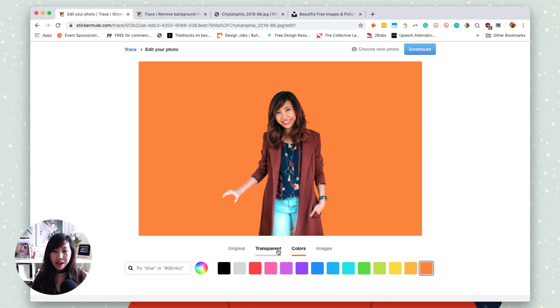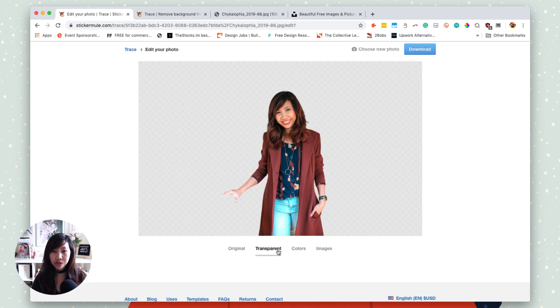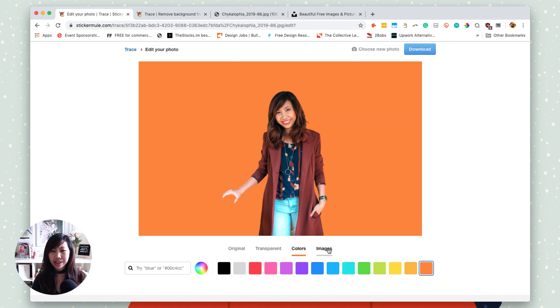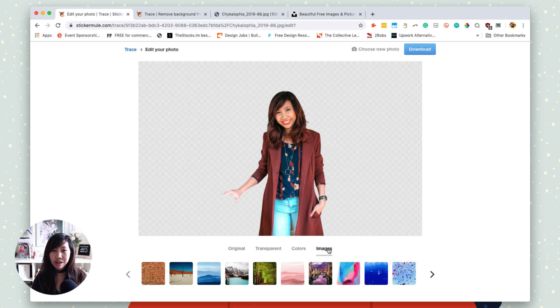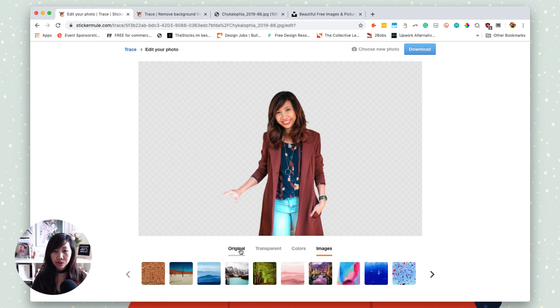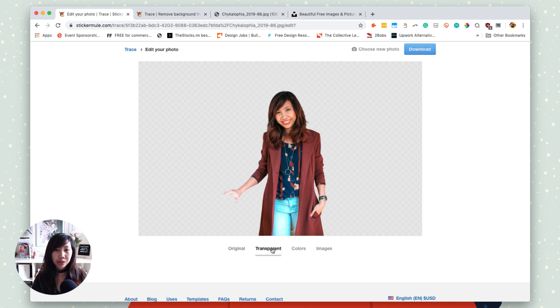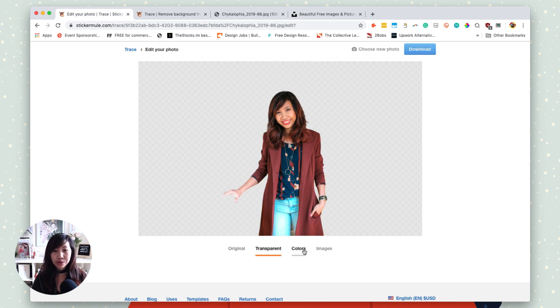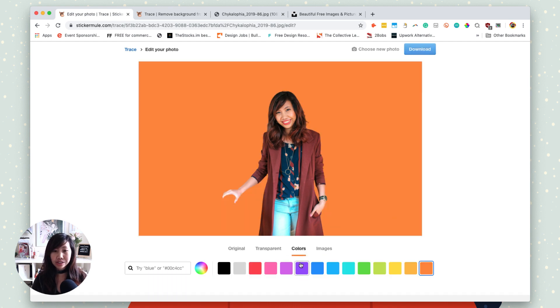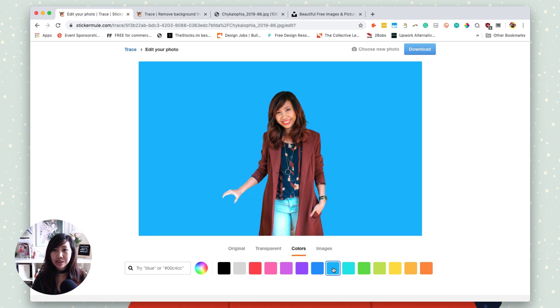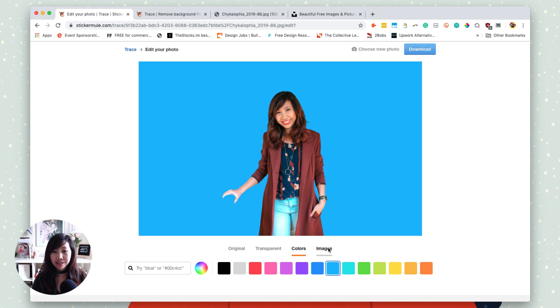So you can either have your own transparent background, your colors, or even any images that you want from these particular selections. If you want to see the original, this is how it looks, right? And if you want it to be a transparent background, you'll have this one. If you want some colors, pick any color you want and then you can simply download it. If you want to switch it with any images, you can certainly add that too.